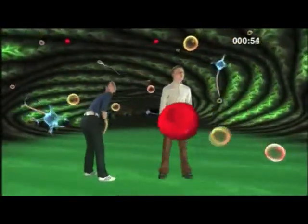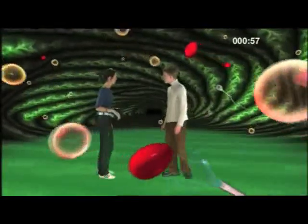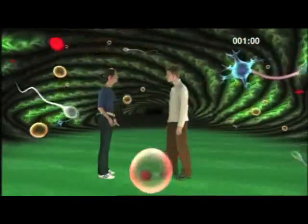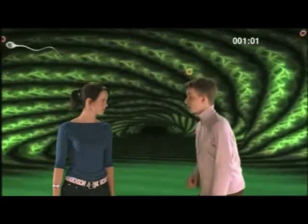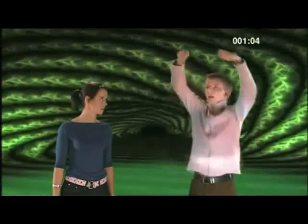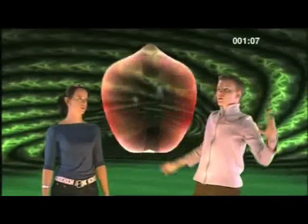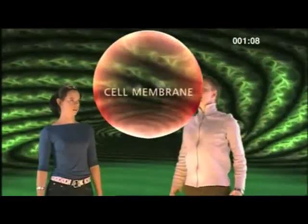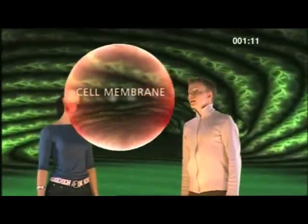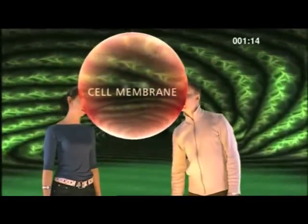So what are cells made from? Why don't we build one and find out? What do we need? Firstly, we need a cell membrane. This holds the cell together. It also controls what goes into and out of the cell.